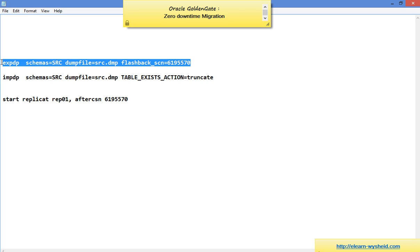Then we started the replicate using 'start replicate REP01 after csn' with the SCN captured before the initial load. All changes that happened during the initial load were captured by the extract and applied by the replicate after that SCN. We learned how to do zero downtime migration using Oracle GoldenGate. There is no downtime on the database side — any application downtime is purely an application-side activity. Please subscribe to my channel for more videos, and feel free to send suggestions. Happy learning!